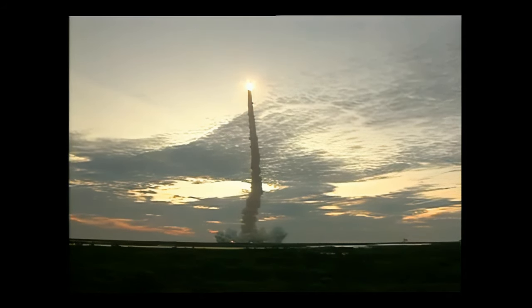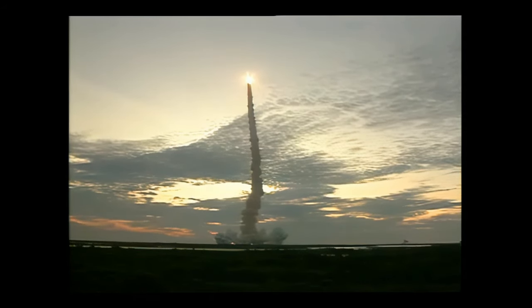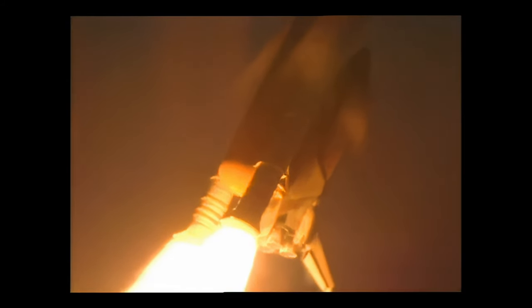Already traveling 430 miles per hour. Altitude two miles. Endeavour now throttle back to two-thirds throttle to help the spacecraft pass through air pressure and go supersonic.